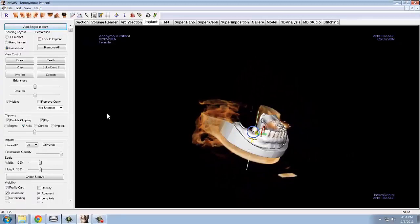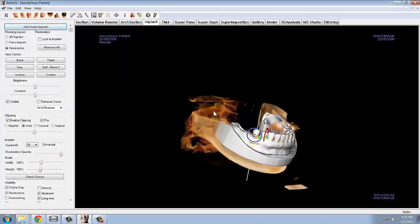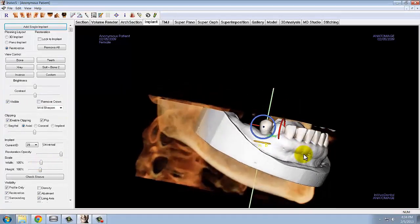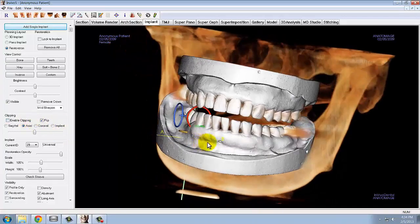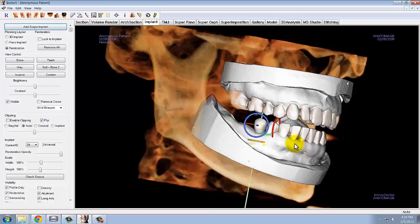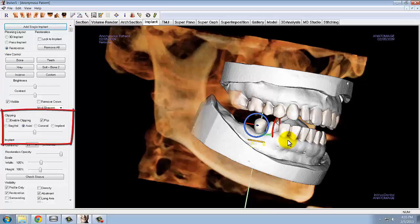Use the height and width tools in the control panel to adjust its size. Make sure that the restoration would fit in occlusion with its opposing tooth. When changing to the restoration view in the software, it automatically gives you a clipped axial view to provide an occlusal view of the patient. You can switch from this view by deselecting clipping in the control panel and using the preset orientations in the toolbar.